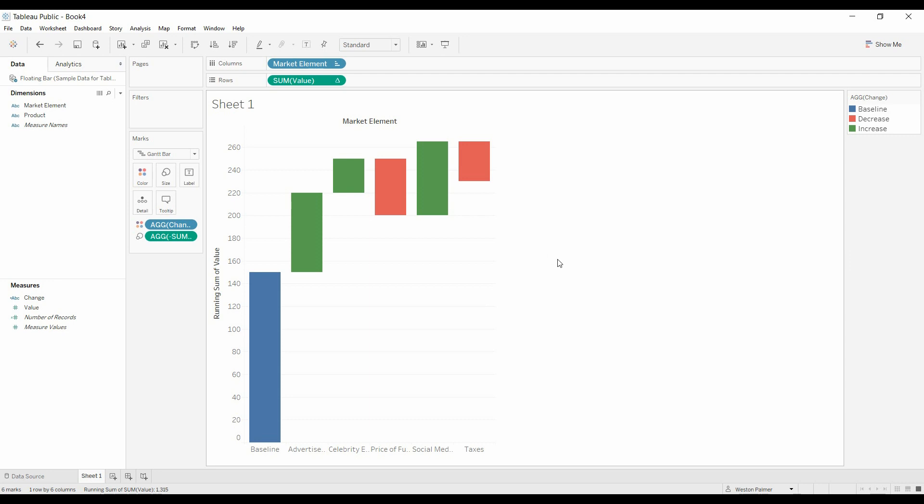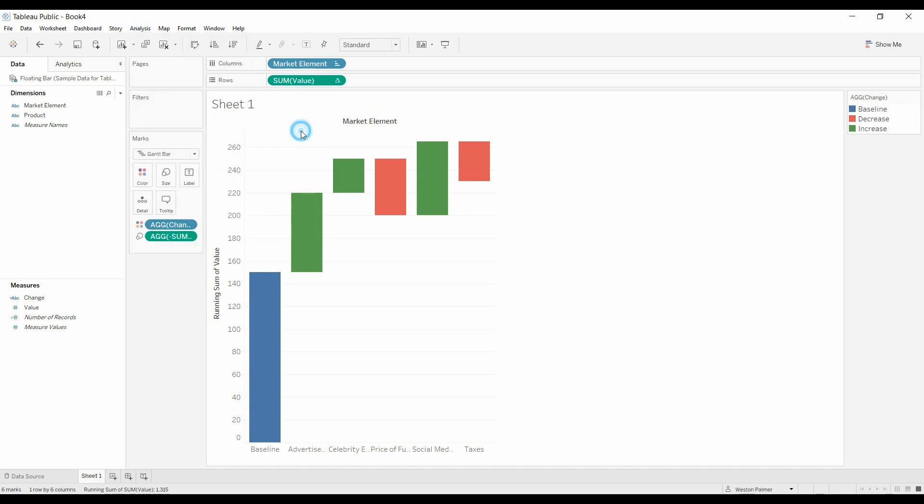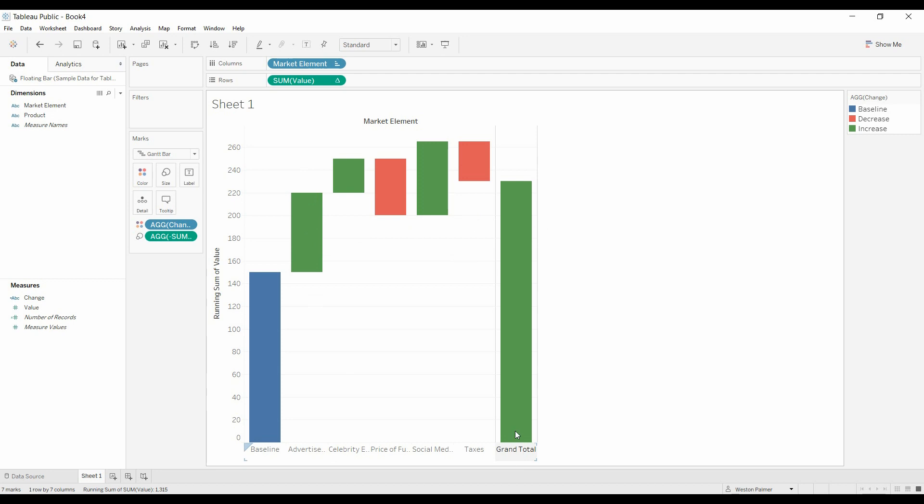Now the other thing that sometimes I do is under analysis, we're going to add a total for the rows. And now you have an ending value.